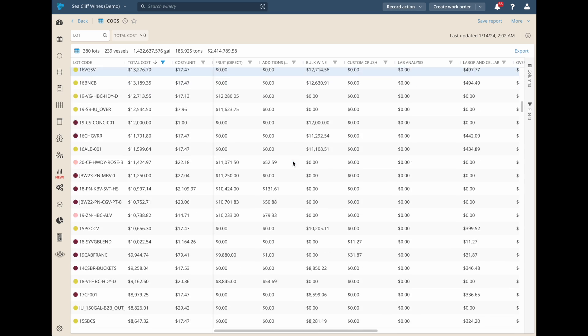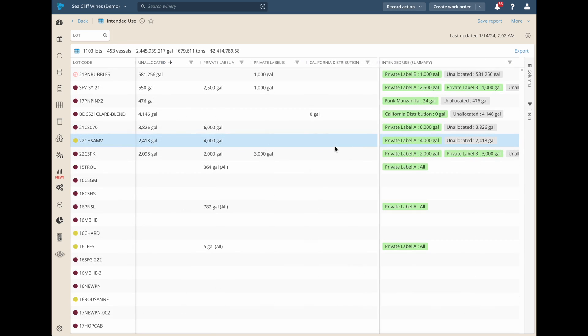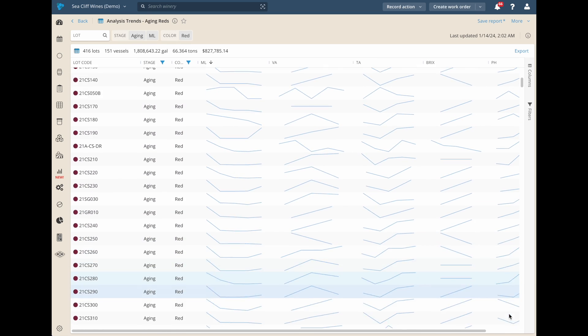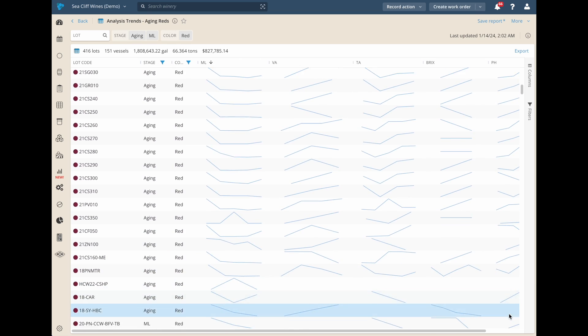These reports are so much more powerful than anything you've ever seen before, and we can't wait to see what you create. We know you're going to love it.